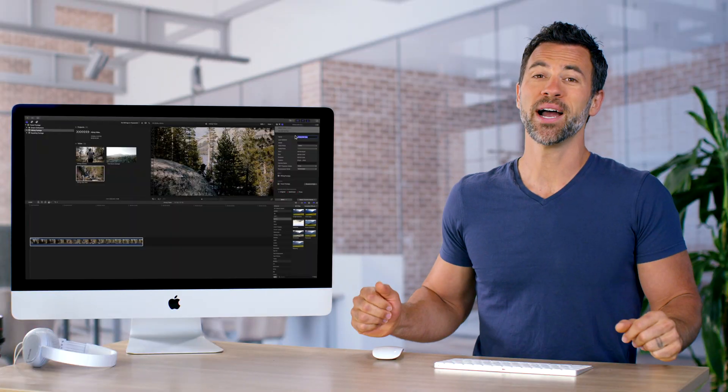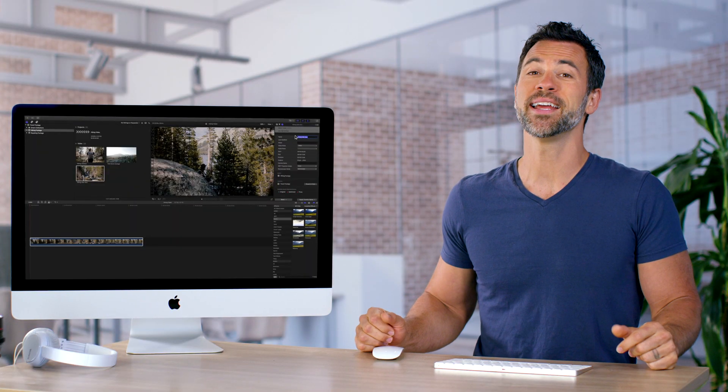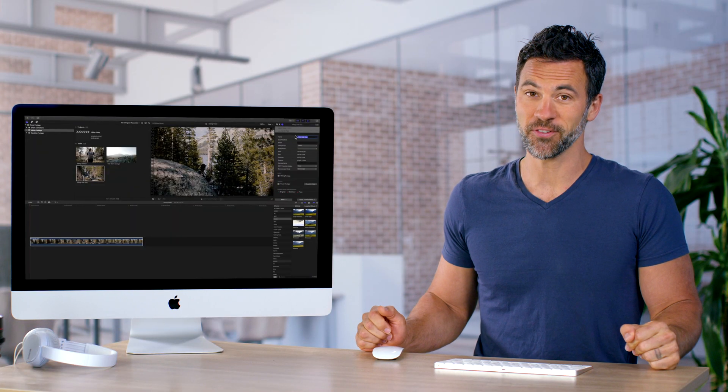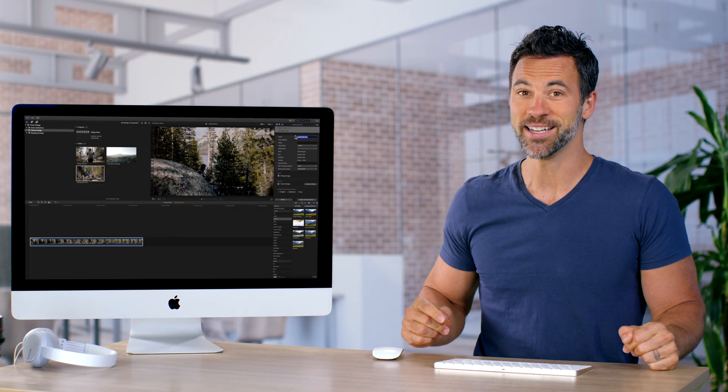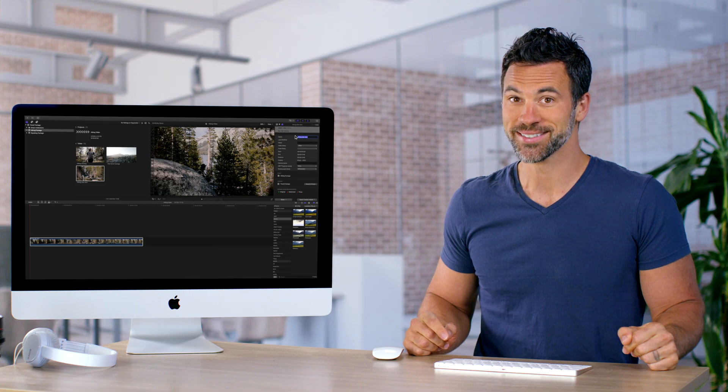Now you have the power to rename your media in Final Cut. Get to renaming, folks.